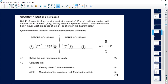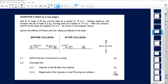Question number four says: we have a ball P of mass 0.16 kilograms moving east at a speed of 10 meters per second. It collides head on with another ball Q of mass 0.2 kilograms moving west at a speed of 15 meters per second. After the collision, ball P moves west at a speed of 5 meters per second as shown in the diagram below. We must ignore the effects of friction and the rotational effects of the ball.